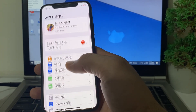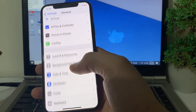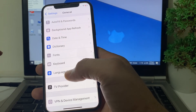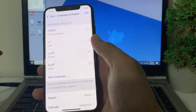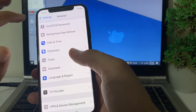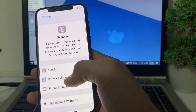Then open Settings, scroll down, tap on General, and scroll down to make sure that your iPhone region and your app's region are the same.